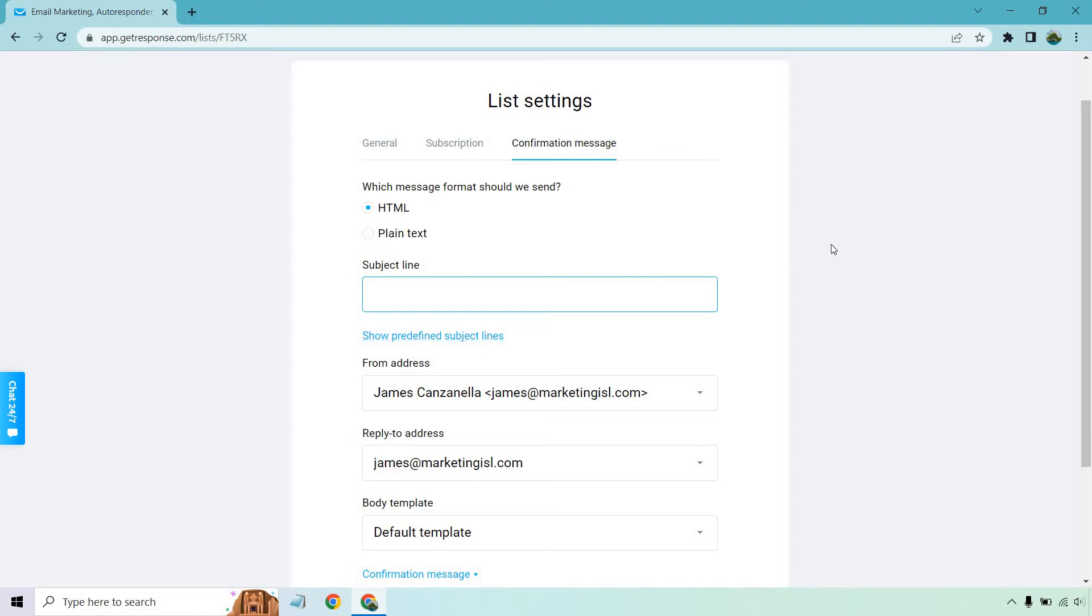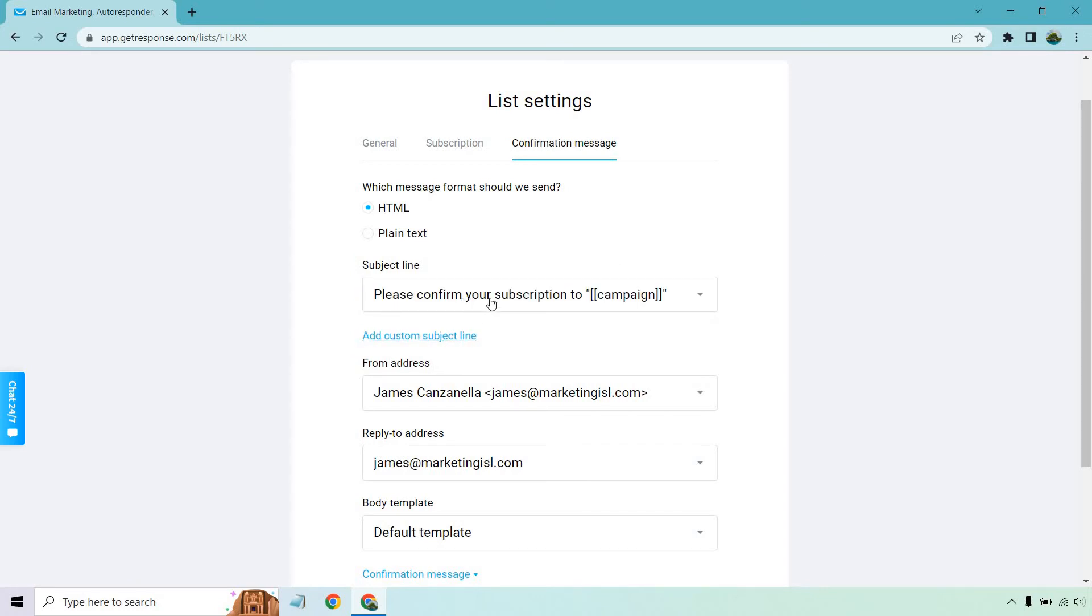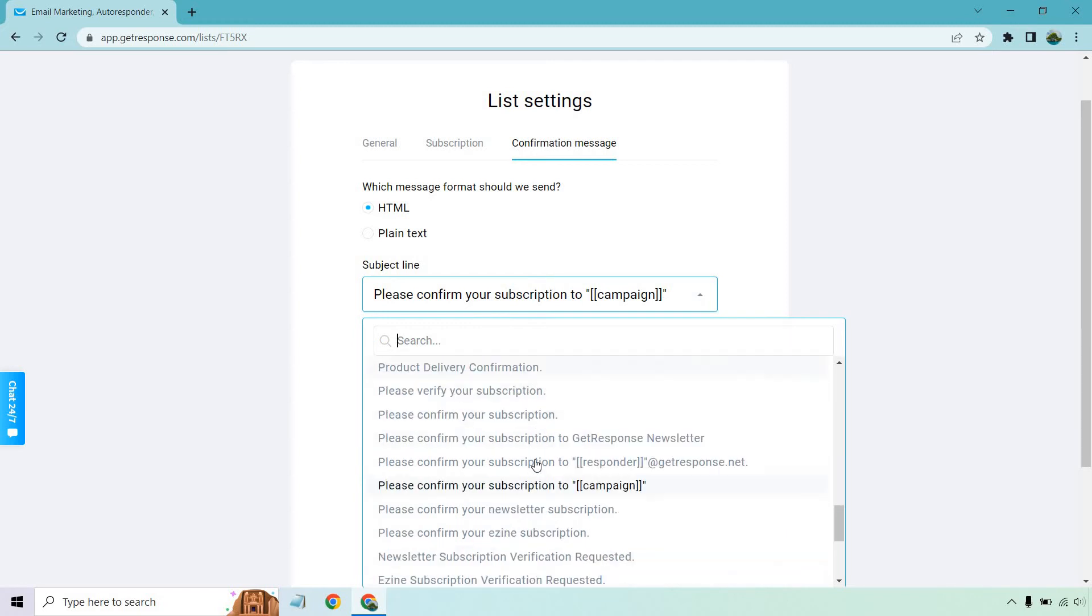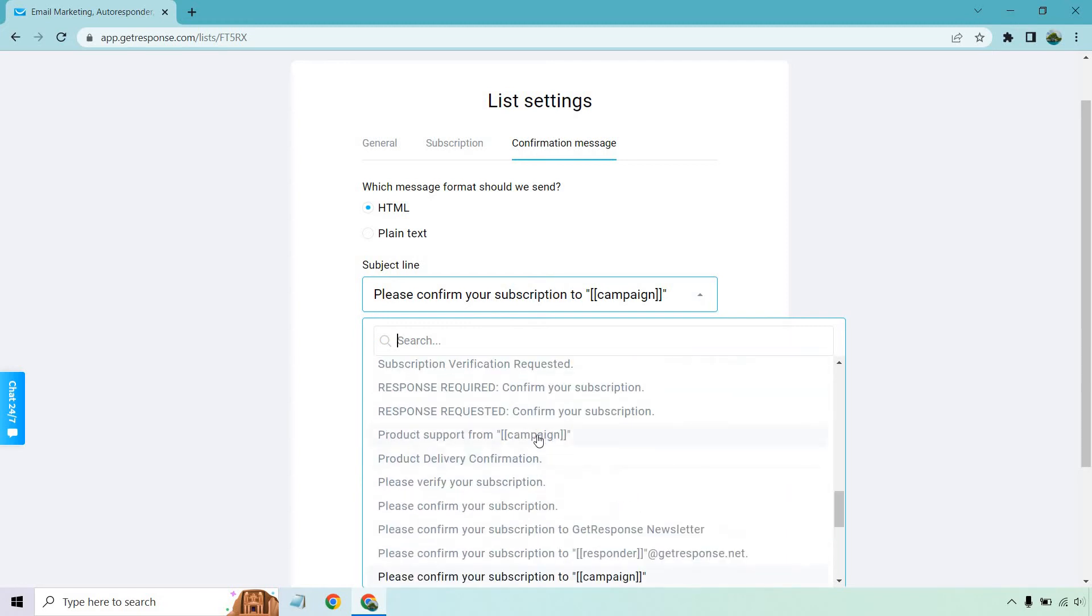So that's going to be up to you. Like 'Please click here to confirm your subscription,' or maybe you want to put your brand, something that someone would recognize, or maybe your name. That's going to be up to you.